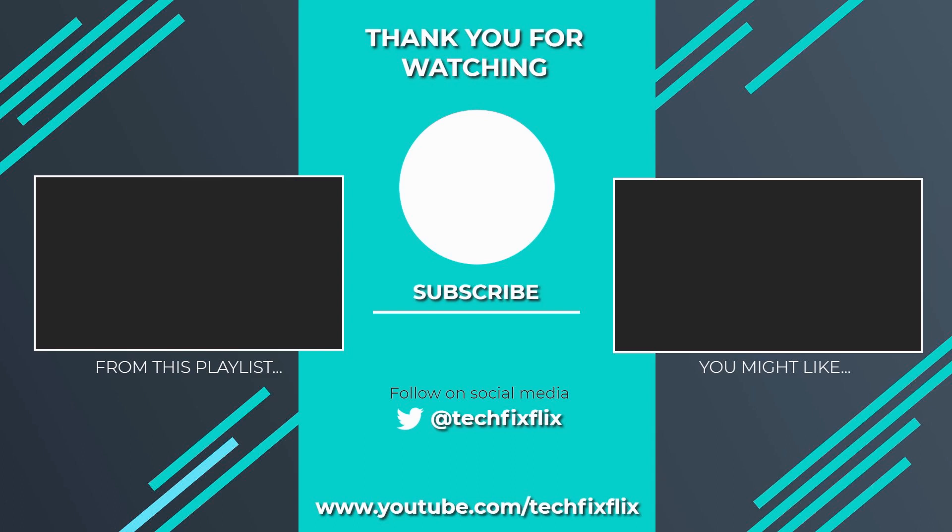Thank you very much for watching this video. If you found it useful, please consider subscribing by clicking the logo on screen now. If you'd like to see more, there are two suggestions currently on screen. If you have a better, faster or more economical solution, let us know in the comments. We'd love to hear from you. You're also welcome to follow us on Twitter. Until your next tech fix, goodbye.